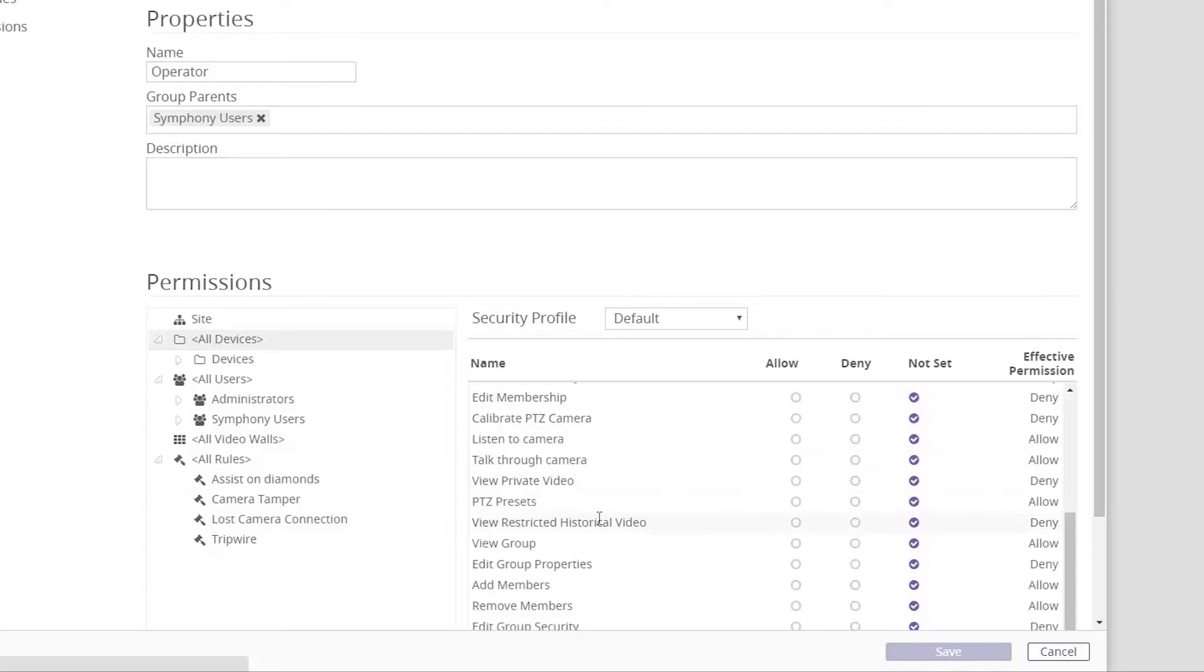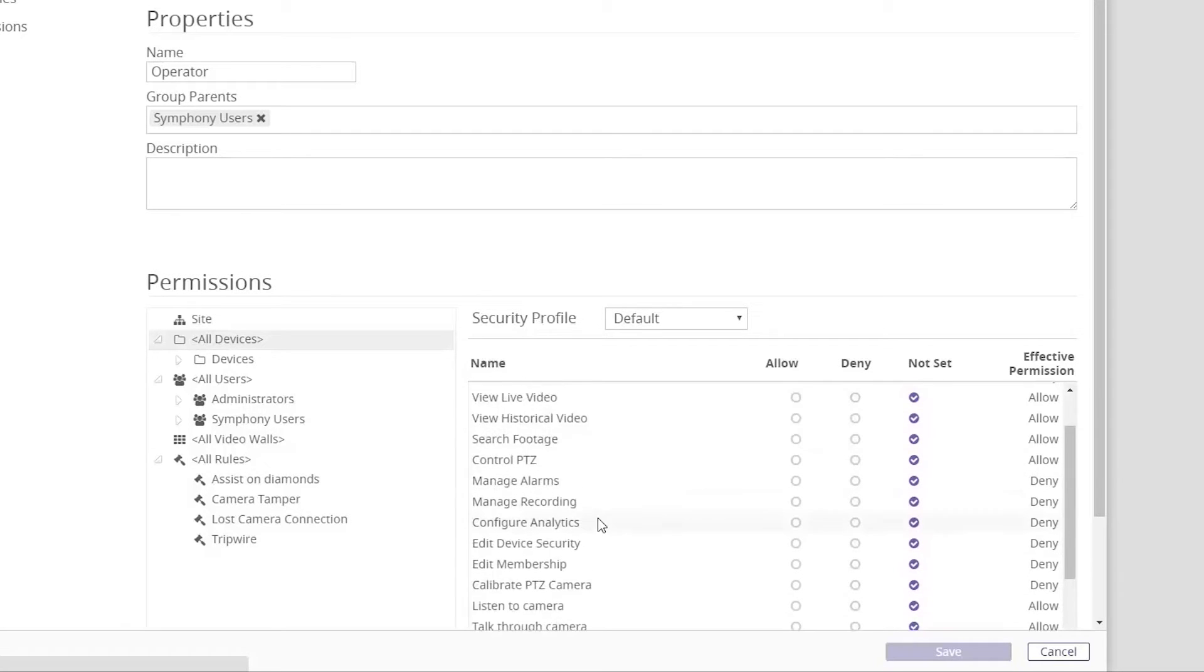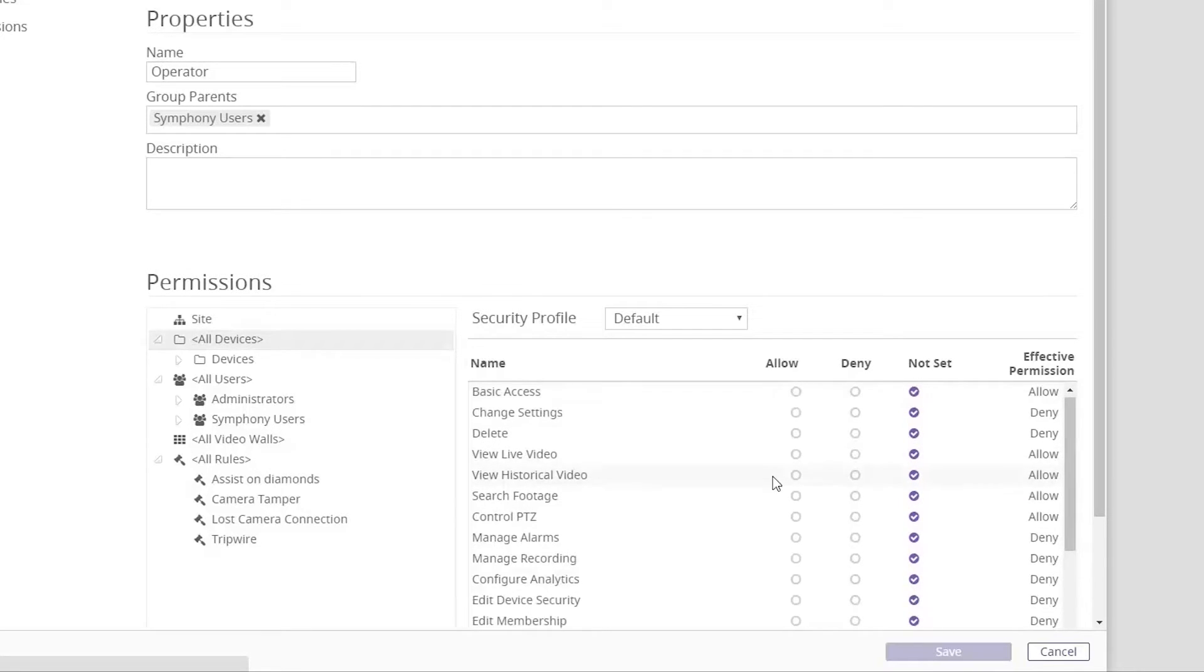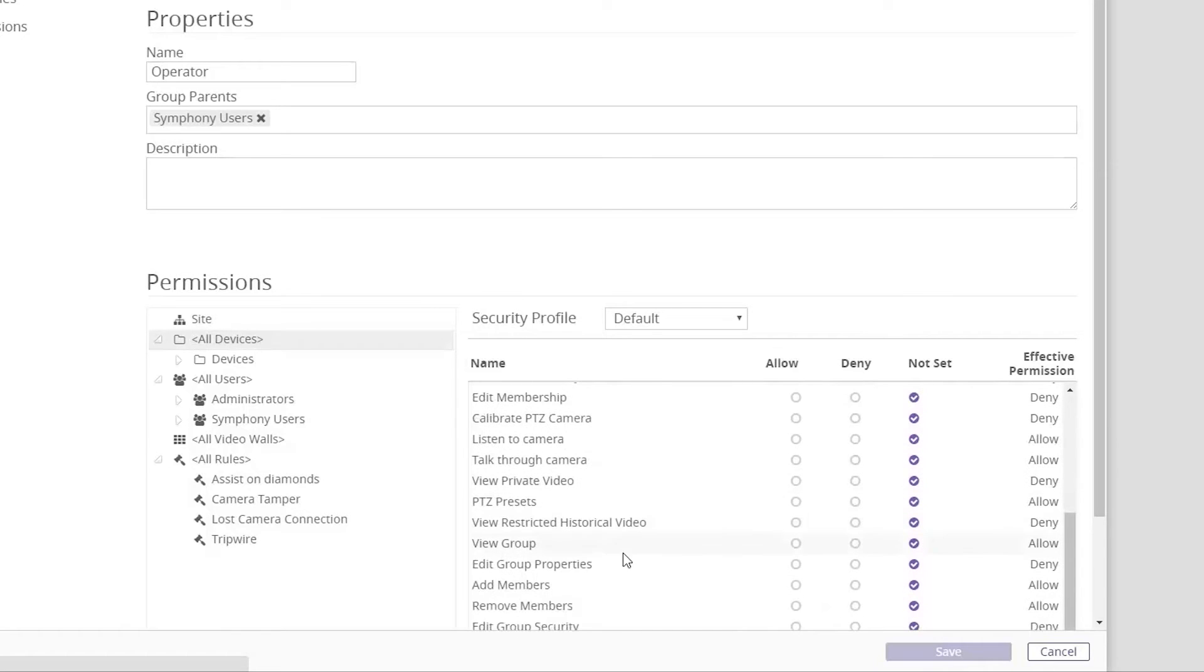It's important that the user has basic access and view group permission in order to see devices inside the devices tree. Once we're done with our adjustments click save and we are done creating a group.